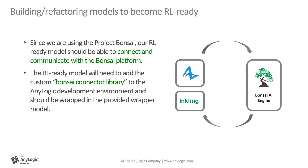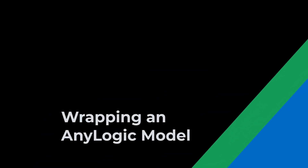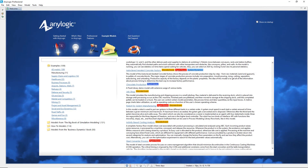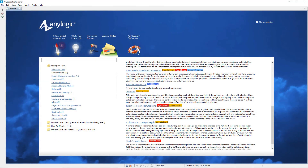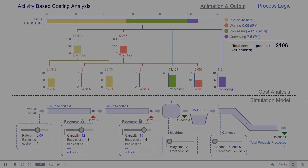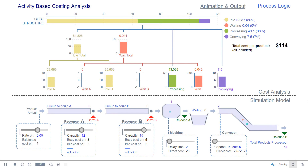Since we are using Project Banzai, our RL-ready model should be able to connect and communicate with the Banzai platform. The RL-ready model will need to add the custom Banzai connector library to the AnyLogic development environment and should be wrapped in the provided wrapper model. In the next few minutes, I'll use one of AnyLogic's example models named Activity-Based Costing Analysis to demonstrate in detail how a regular model could be refactored into an RL-ready one, and then prepare it to be used as a simulator in the Banzai platform with the help of a wrapper model.